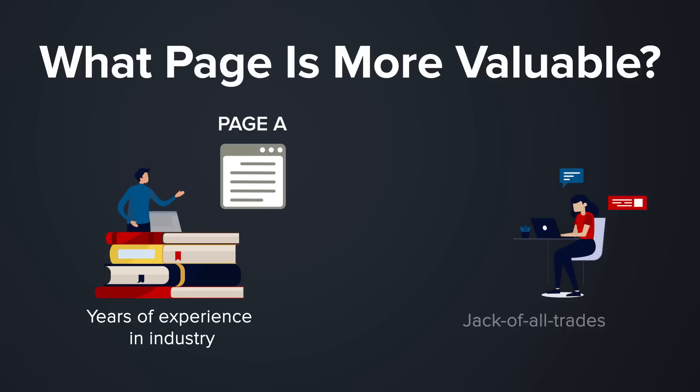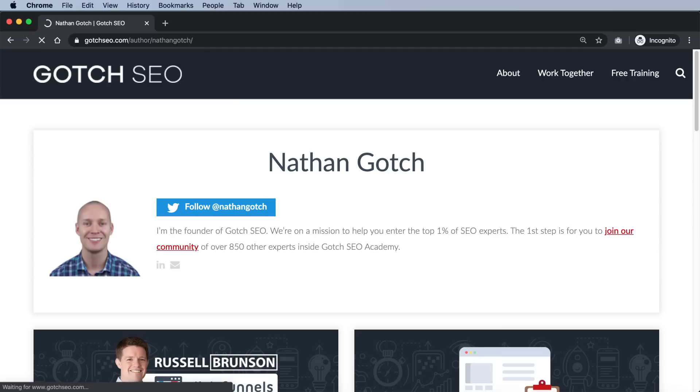What page is more valuable? Page A, written by someone who has years of experience in X industry, or Page B, written by some jack-of-all-trades writer hired on Upwork? It makes logical sense that Google values content written by someone qualified to write about the topic. Number seventy-six: does every blog post have a detailed author box and bio? Every blog post should have an author box with a detailed bio explaining why the author is qualified. Number seventy-seven: does each author have a dedicated and detailed author page? This adds another level of trust — the author page is a more detailed description along with links to social media profiles and other articles.